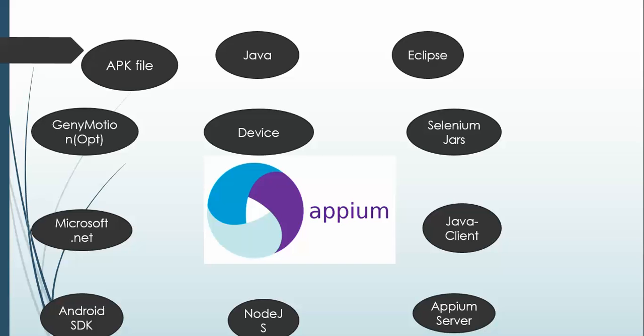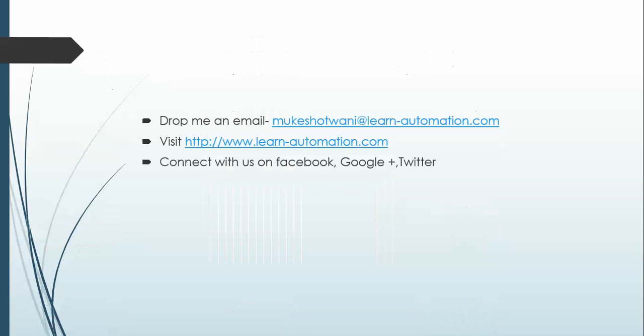This is what I have for today. So if you have any doubt, just drop us an email. I will help you out. Thank you so much, have a nice day, bye bye.